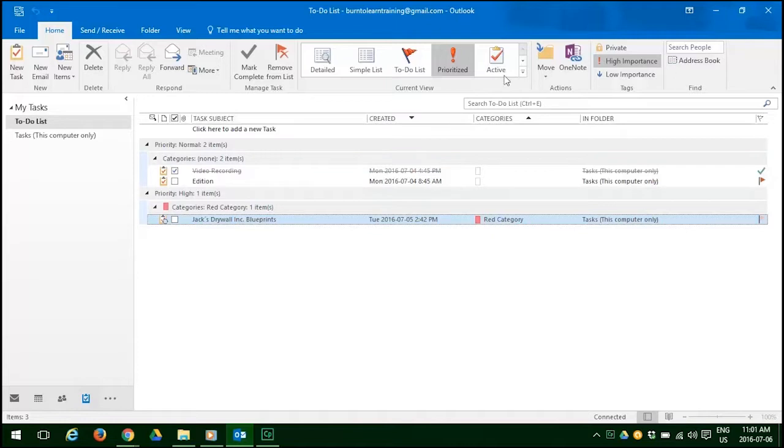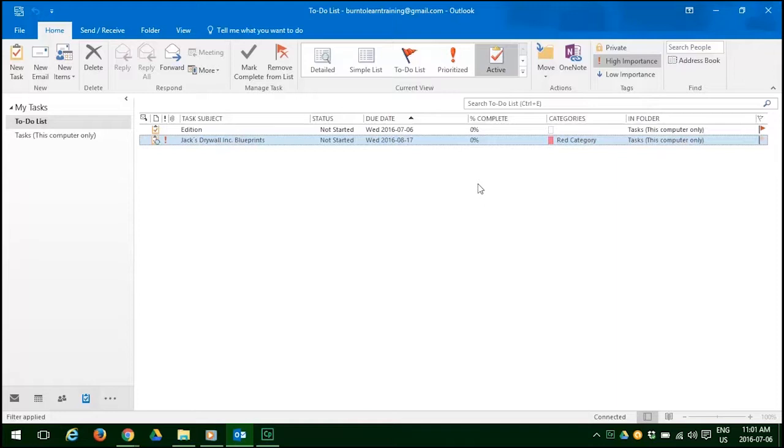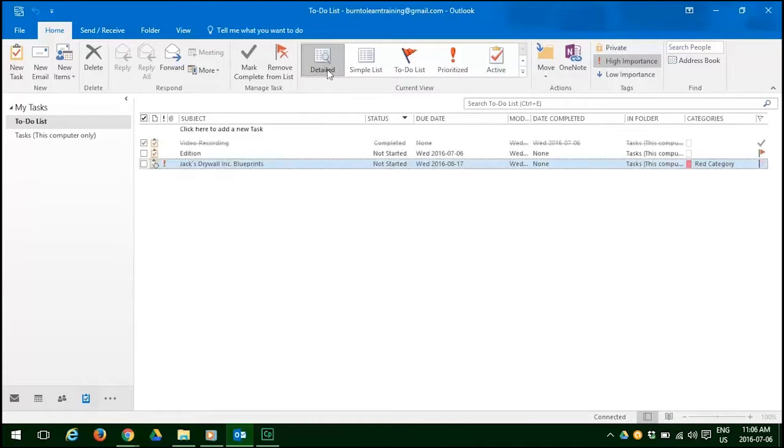Now when you click on the active tab, you see all of our pending tasks, the ones that are still to be worked on. Now we're going to return and hit the detailed tab one more time.